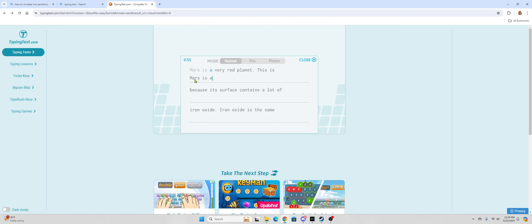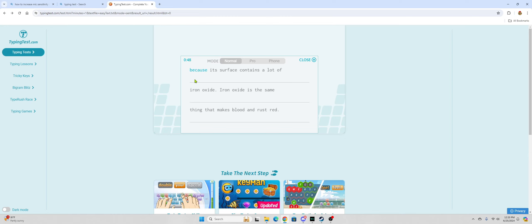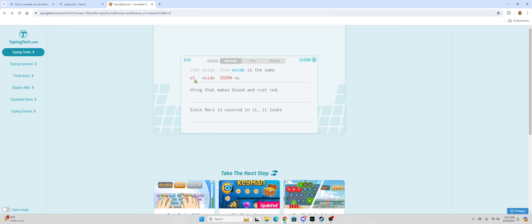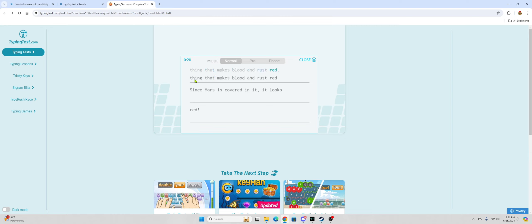Mars is a very red planet. How did I get so far? This is because its surface contains a lot of oxide.